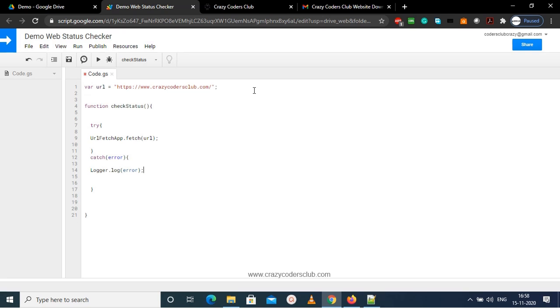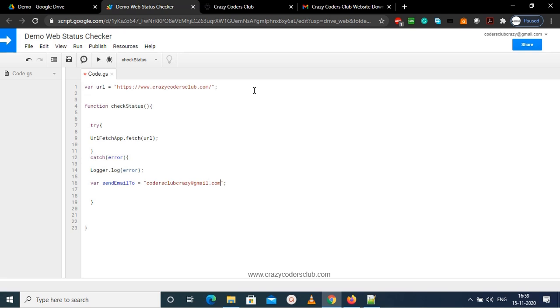Now our main intention is to send the email, so I'm creating email parts. First I'm creating recipient to whom the email should be sent. So I'm adding my own Crazy Coders Club email. You can change it to your email where you want to get the notification. And now I'm adding subject and creating subject as Crazy Coders Club website is down.